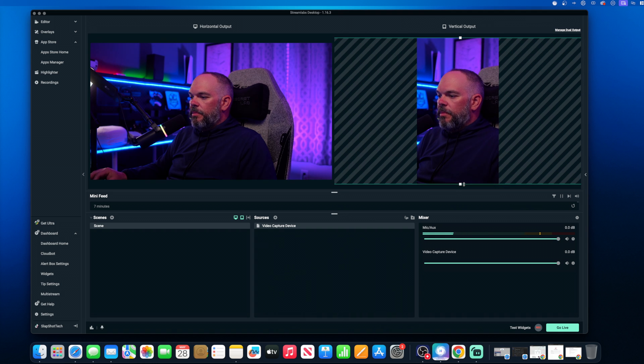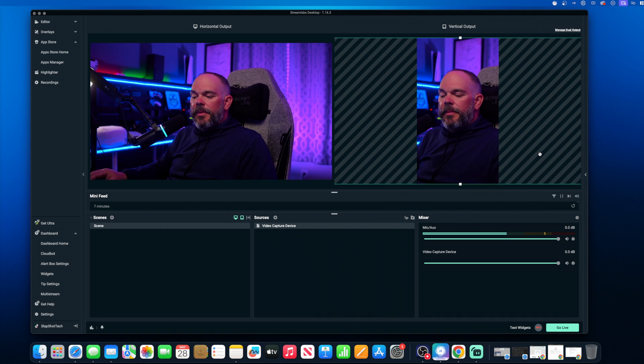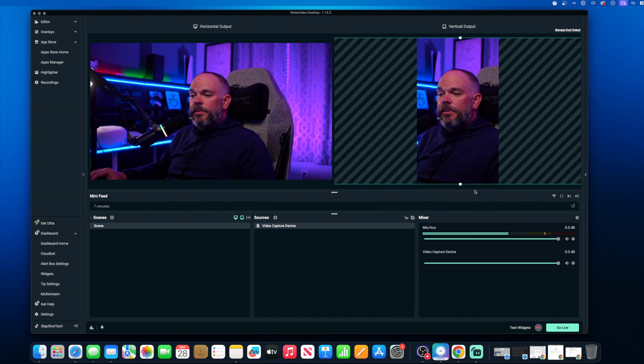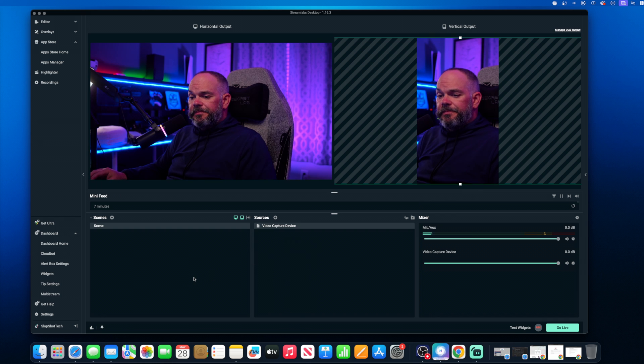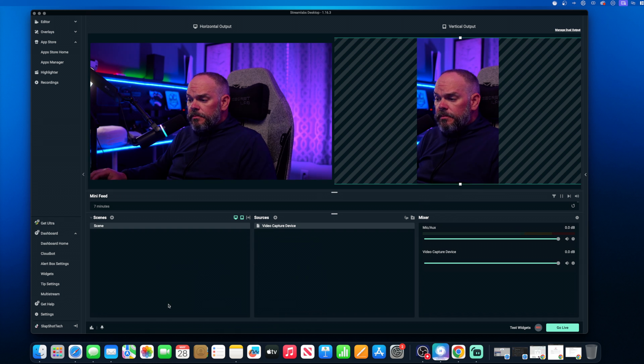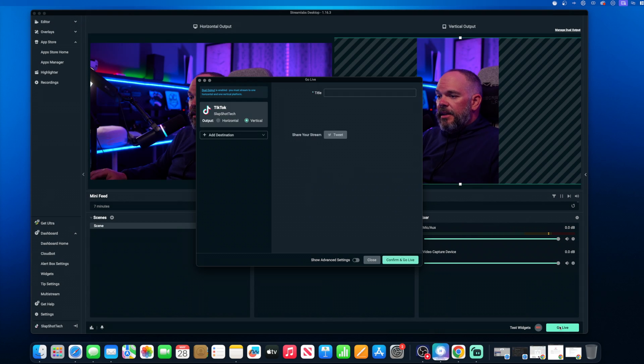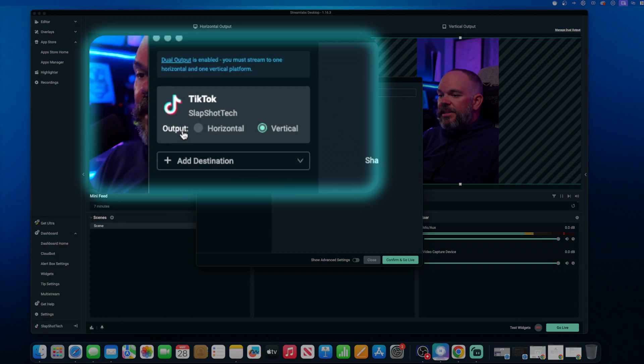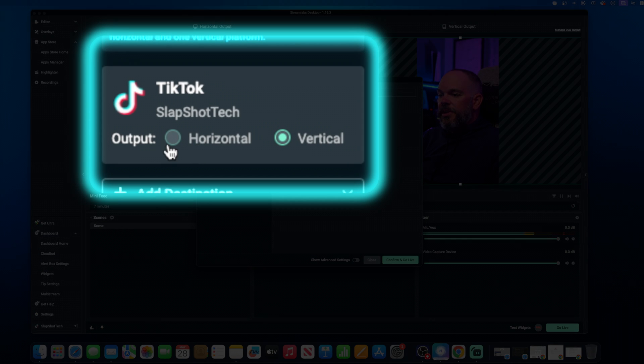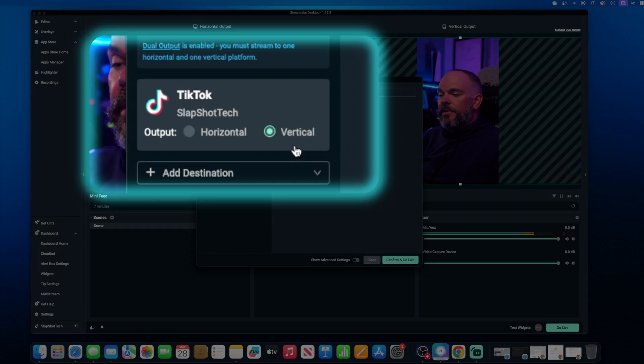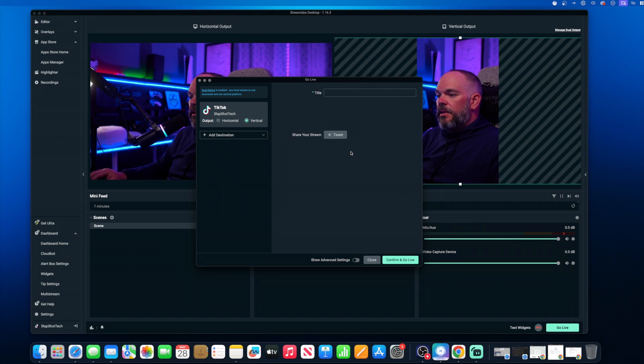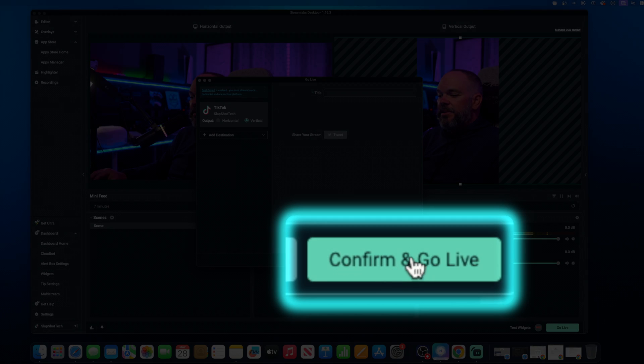And I'll set that up through here within the sources as well. So let's just pop that out like that. There we go. All right. So from here, we can actually click on go live. And what it's going to do is ask you if you want to do horizontal or vertical. And that's it. And you can just confirm and go live from here.